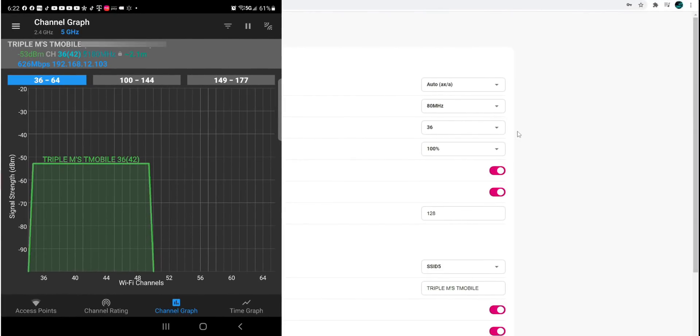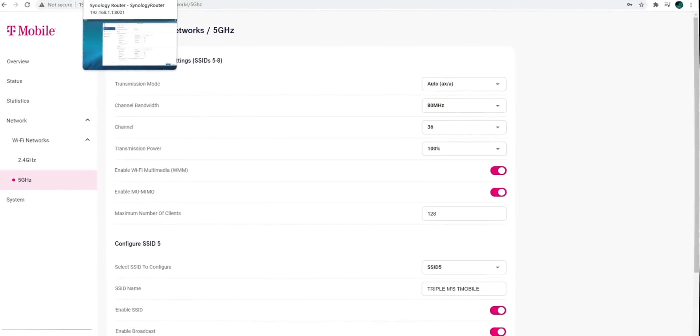Over there, it looks like channel 36. I'm the only one within that area. I don't see any other access points. So I am going to leave it there for now.